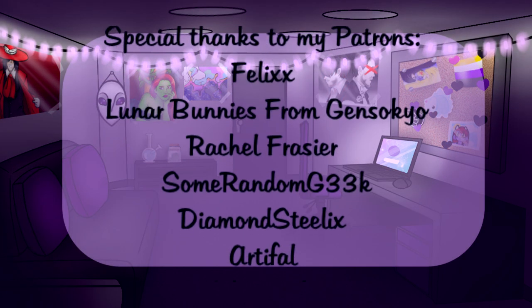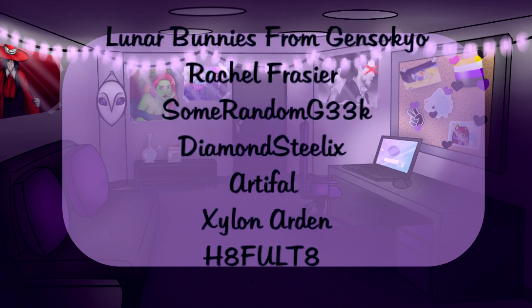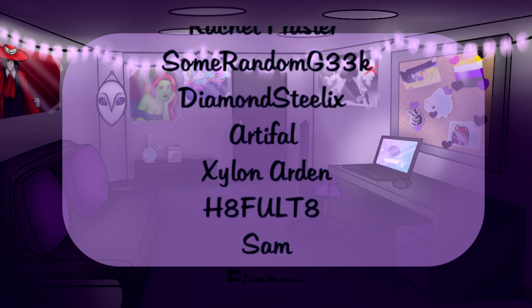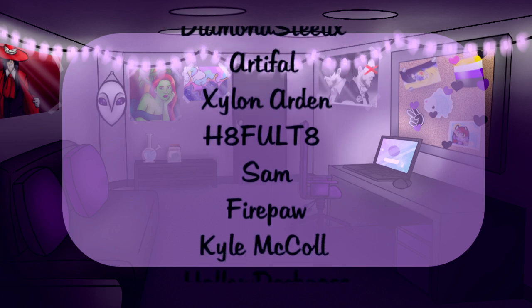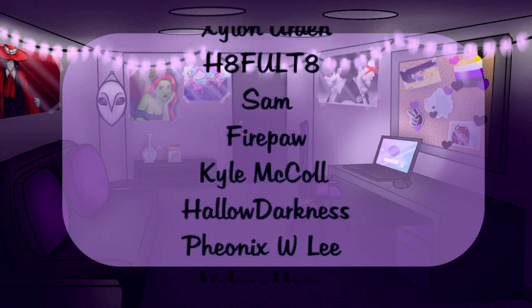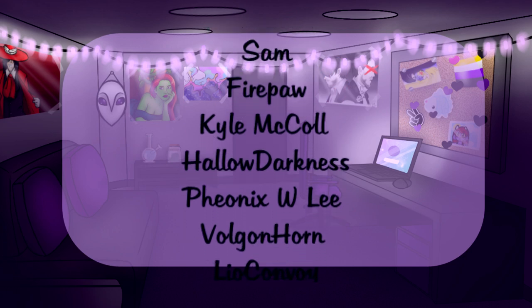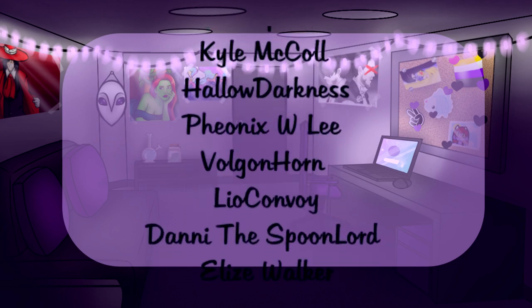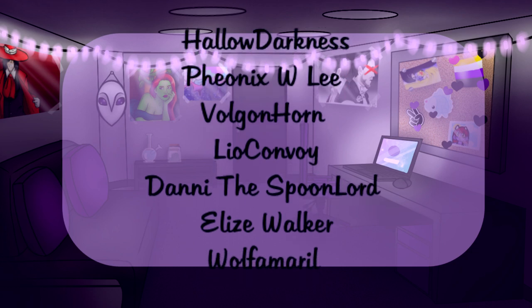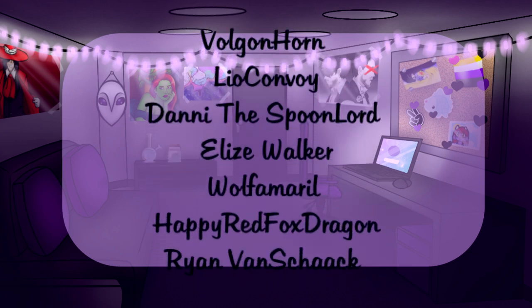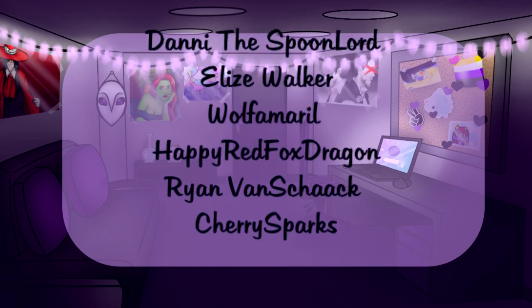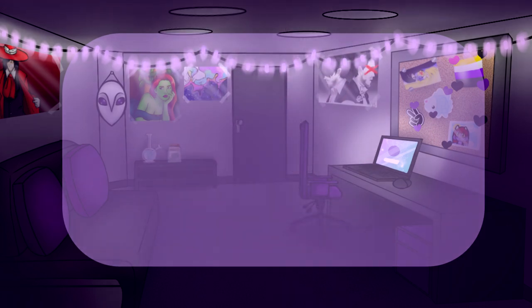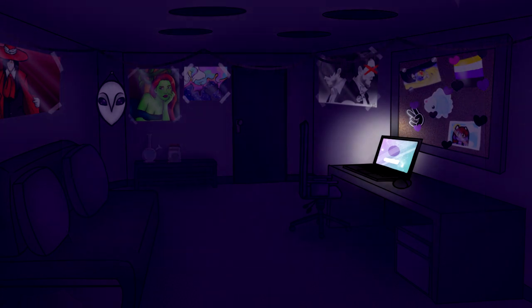Hey guys, EndCreditsPatch here. If you like my stuff and want to see more, feel free to click the sub button. It's free, and you can always unsubscribe if you change your mind. Special thanks to my Lapis Tier patrons: LeoConvoyReviews, VulganHorn, and WolfAmaril. And my Adventuring Tier patrons: Firepaw and KyleMcCole, as well as Sam, who is a supporter on both Ko-fi and Patreon. Thank you so much for watching, and I'll see you guys next time.